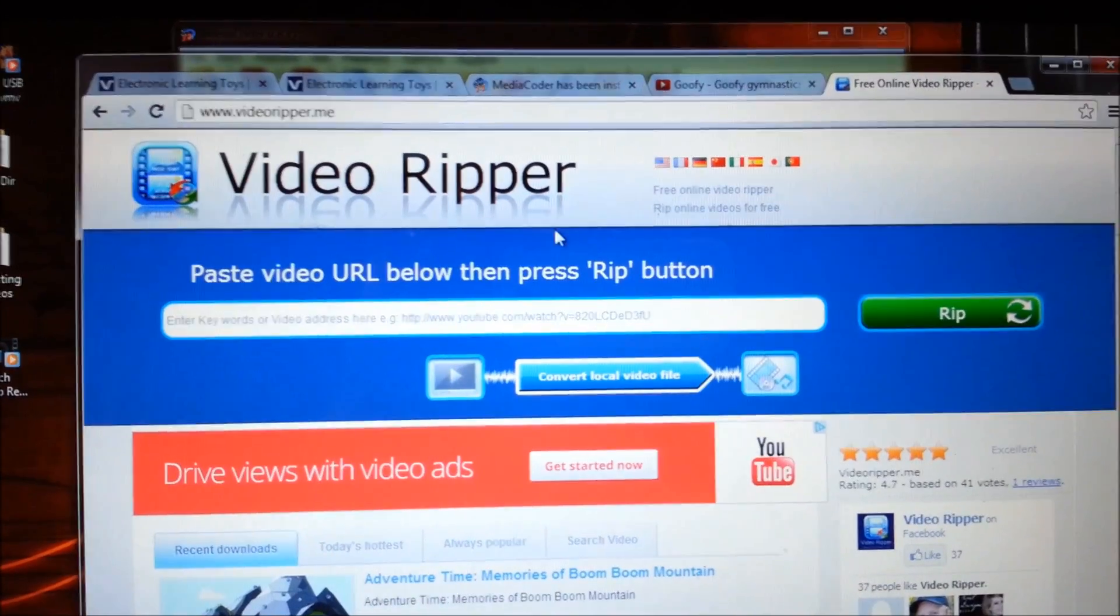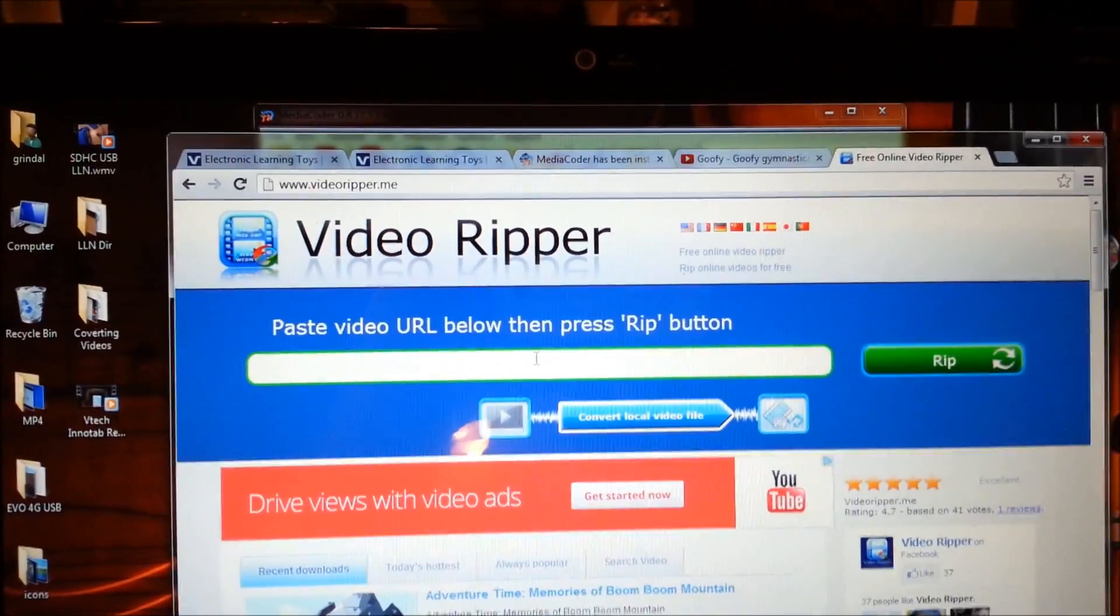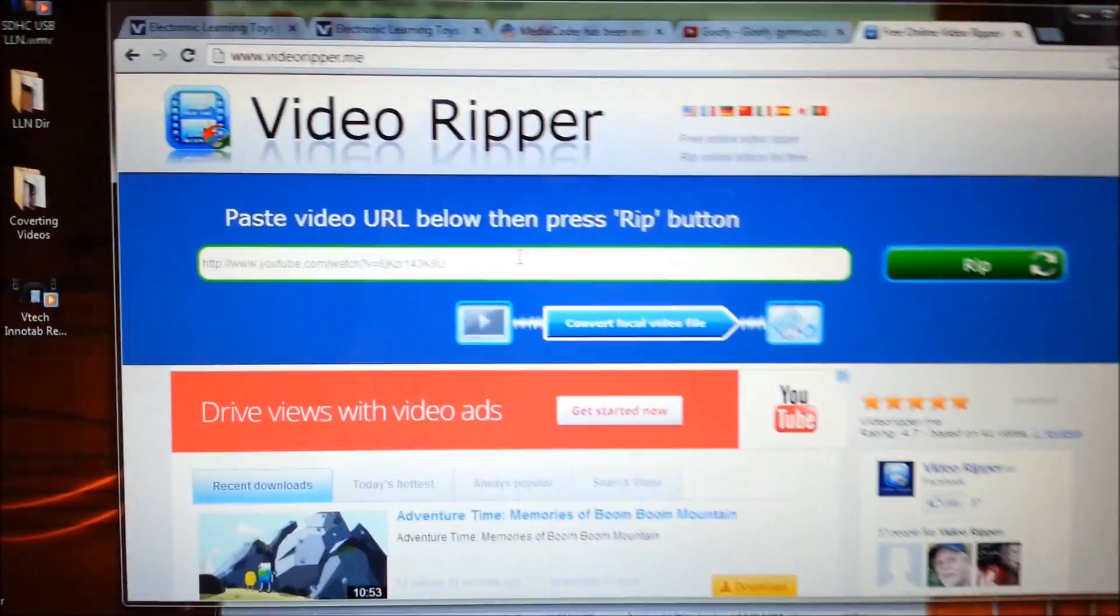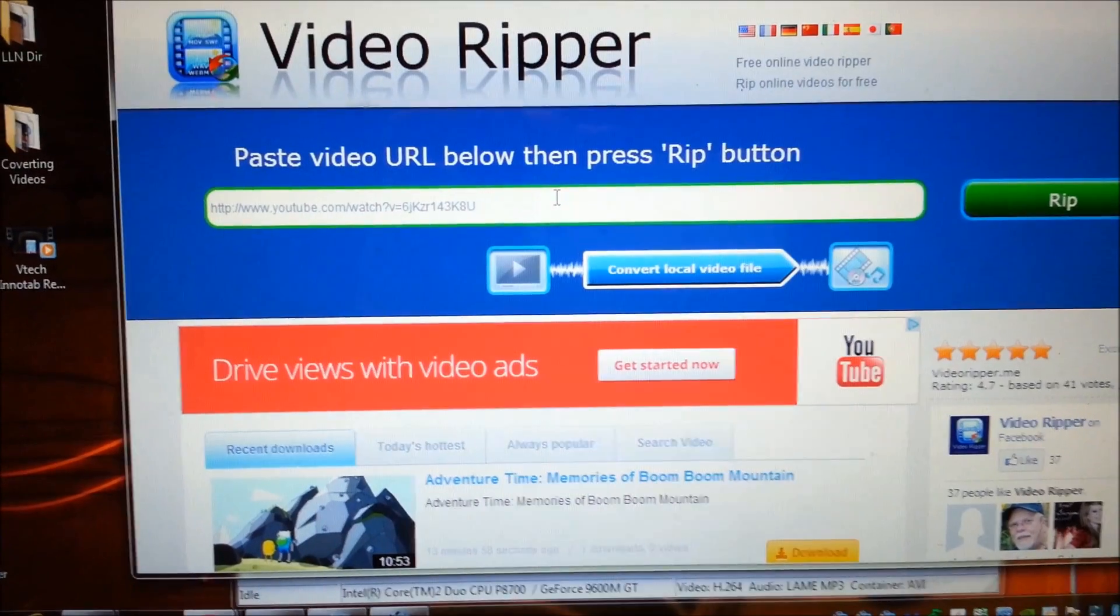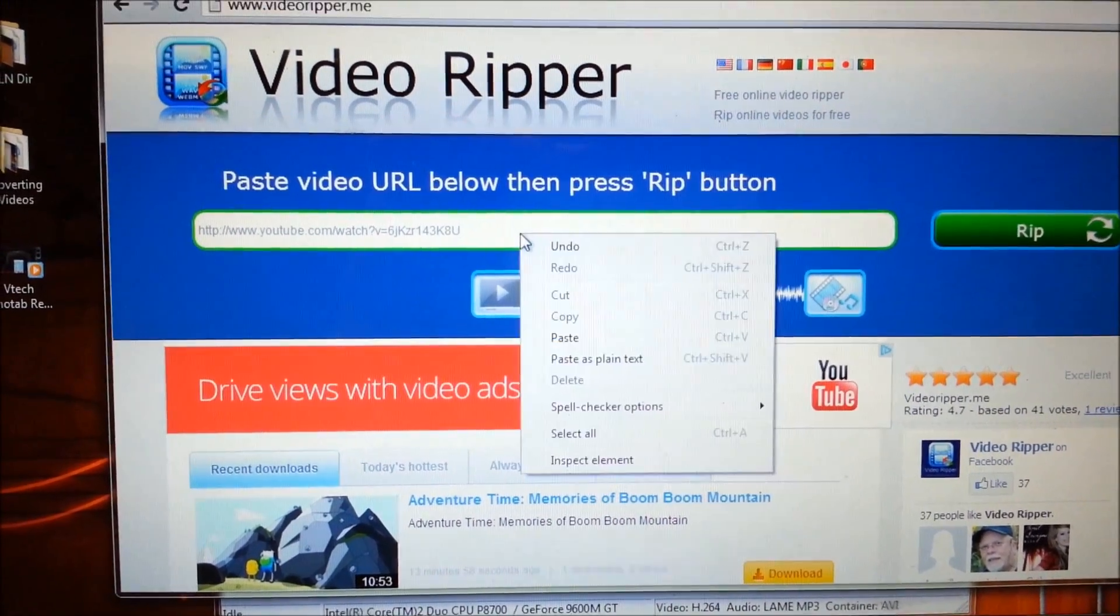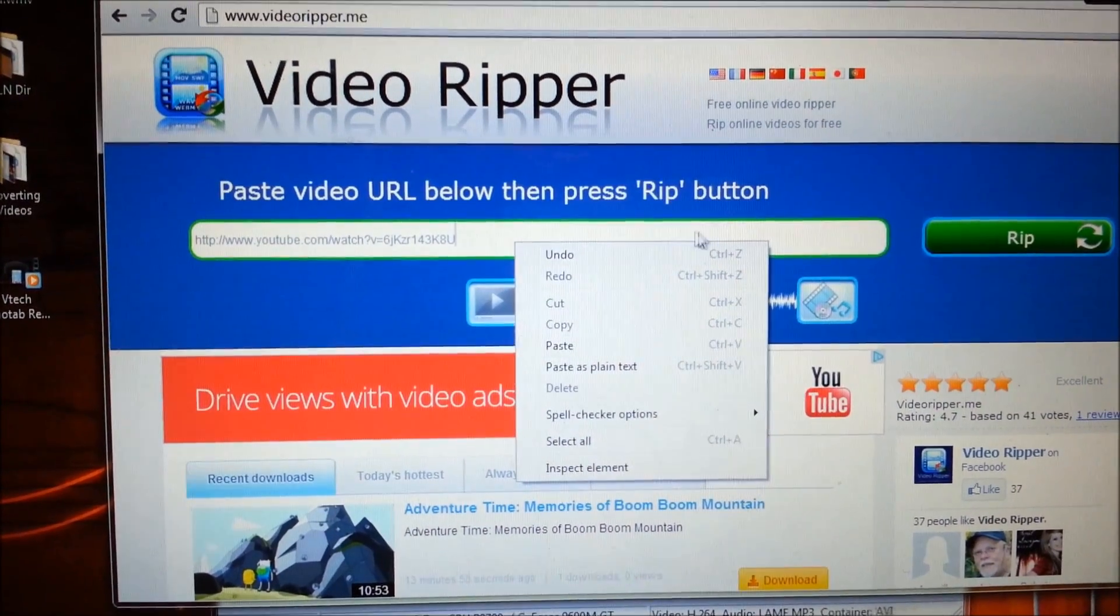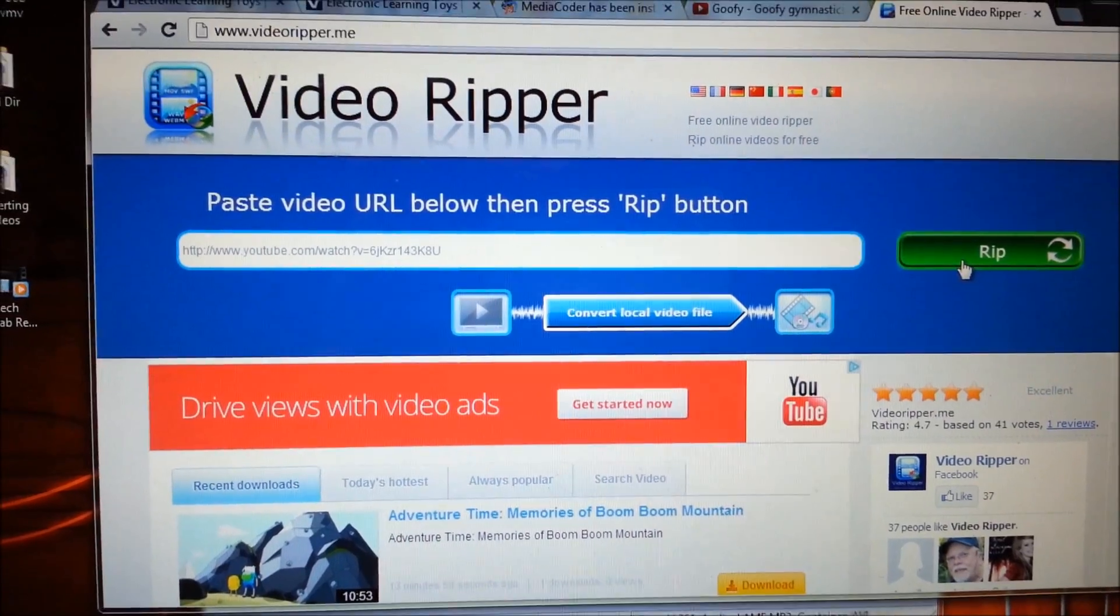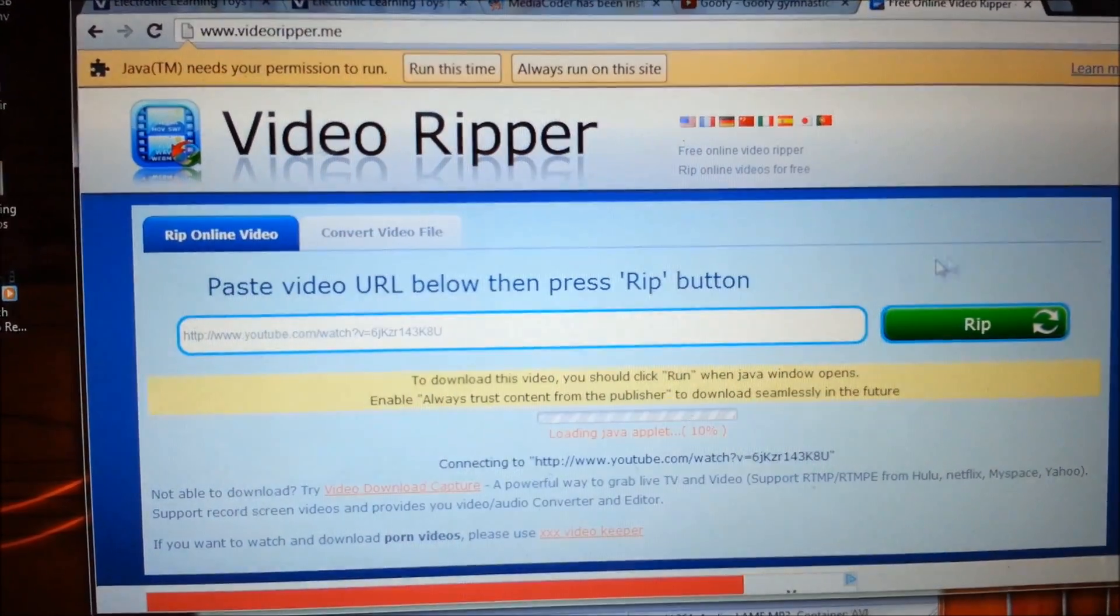Come in here and paste that URL you just copied in here. You can right click and say paste or push control V, and then you want to hit this rip button.